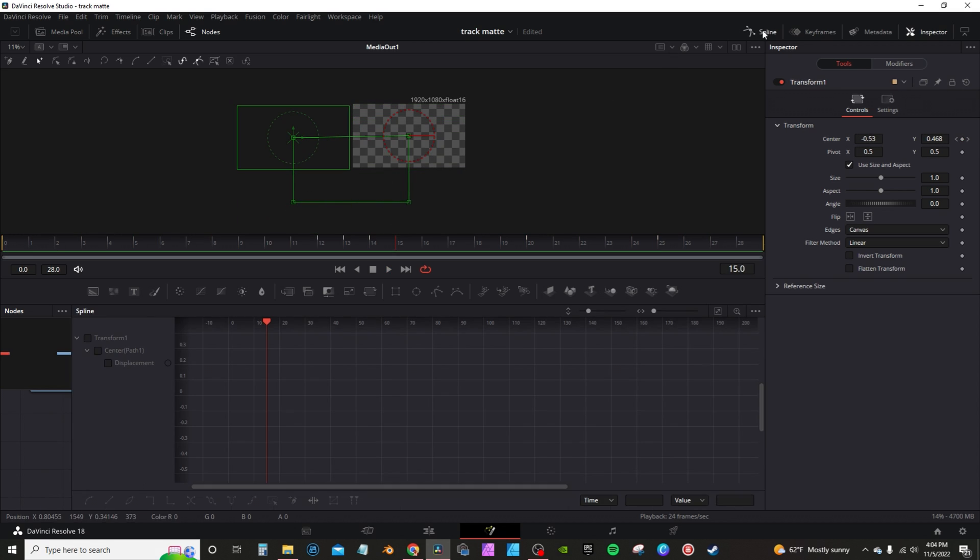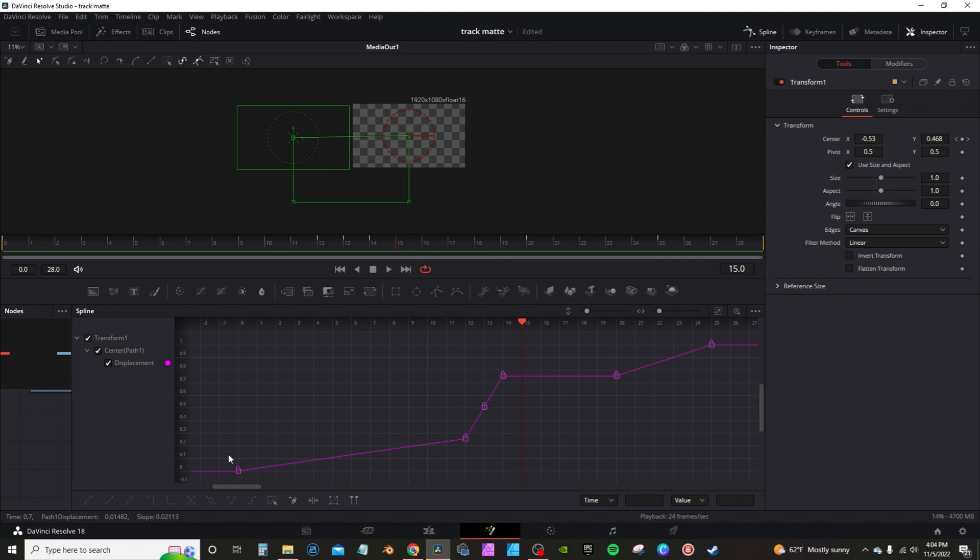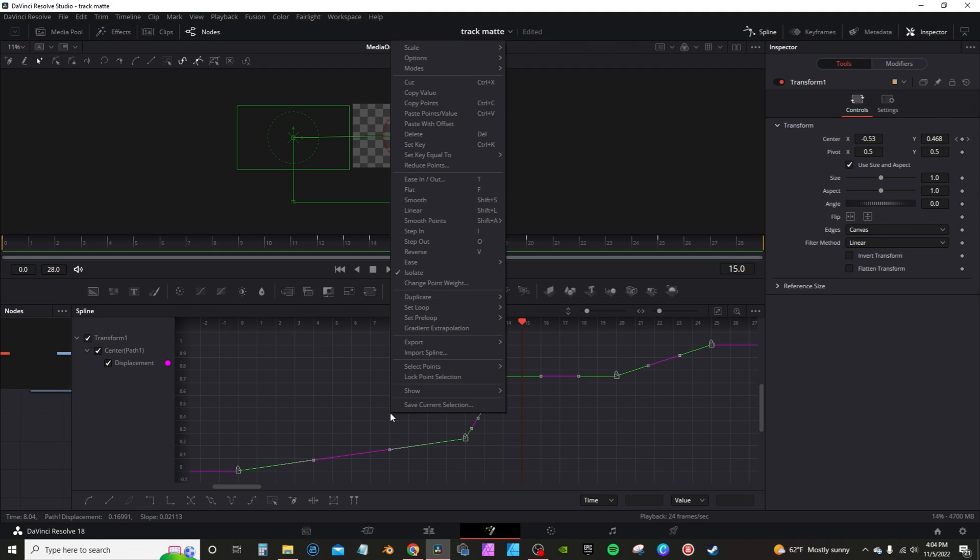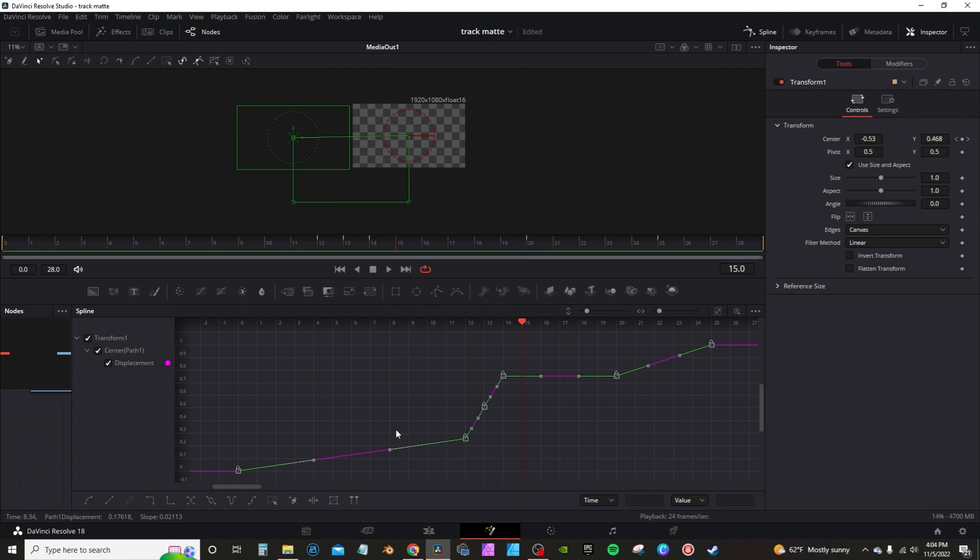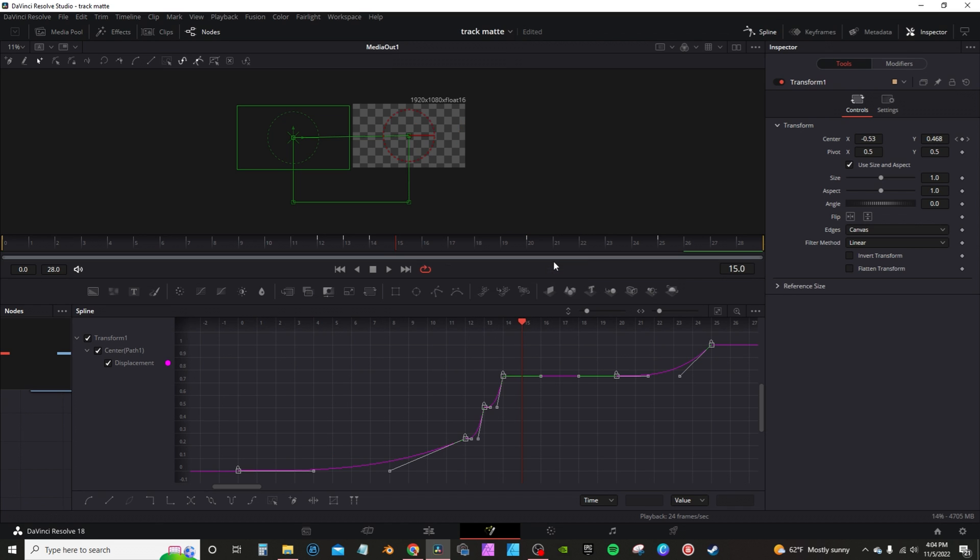I'm going to go into the spline editor, of course. Click on transform one. I'm going to zoom to fit so I can see. Click here to select all. I'm going to right click and go to ease. I'm going to ease in.